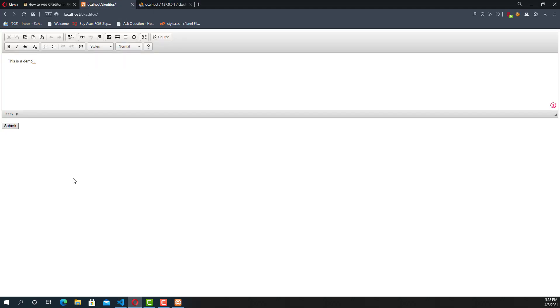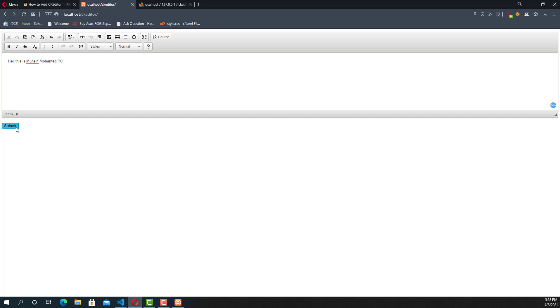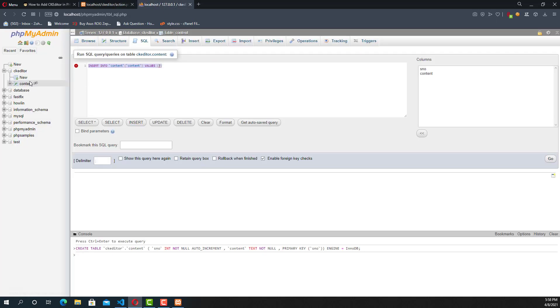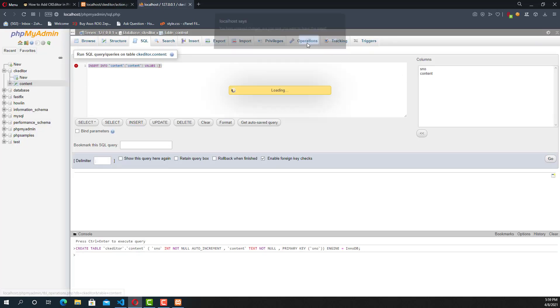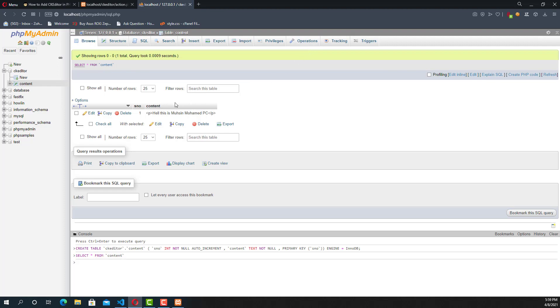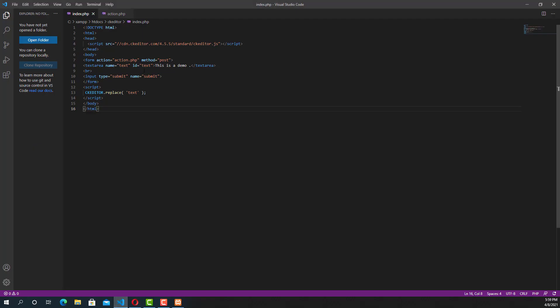And now we can test the form. I'm going to write some text inside the CK Editor and going to submit the value. There's nothing showing, but it will be inserted. See, the data is inserted.